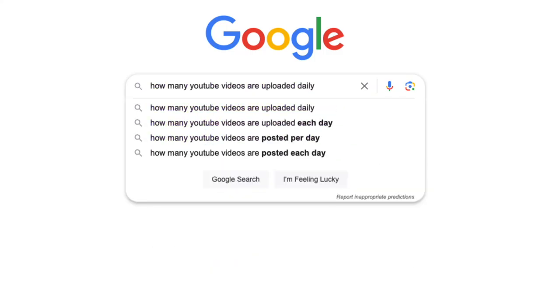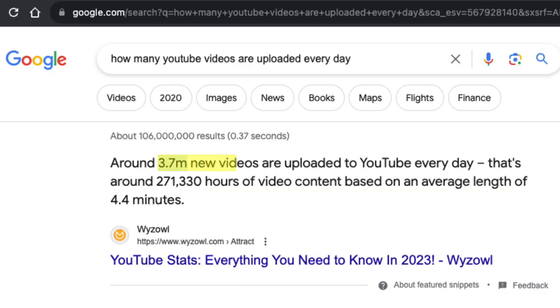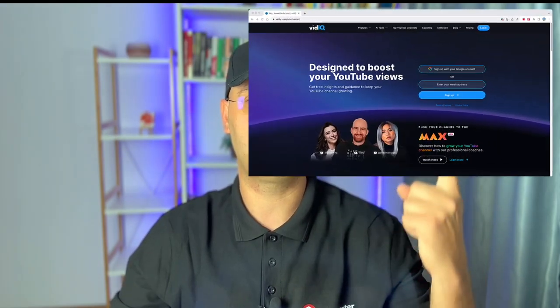With a staggering 3.7 million videos uploaded to YouTube daily, content creation can be incredibly competitive. But it doesn't have to be the case, as there are many tools that can help your content reach more views. One of those tools is VidIQ.